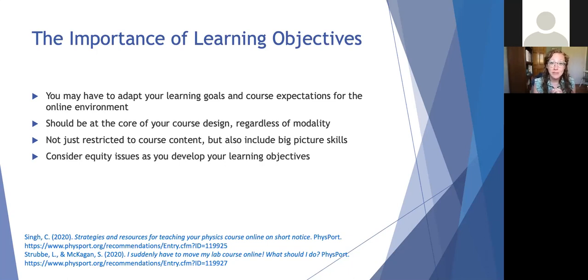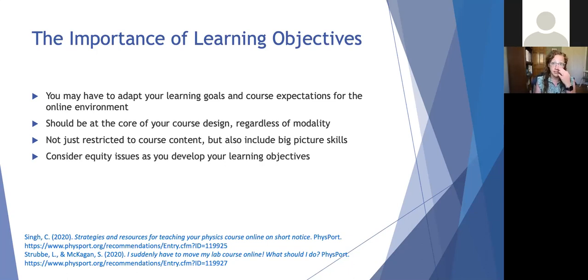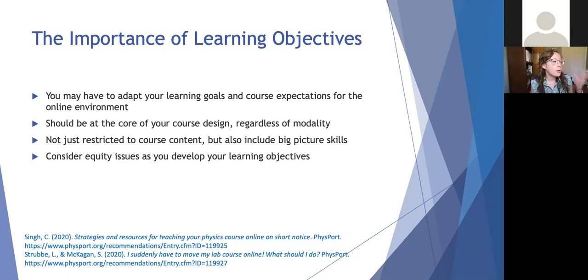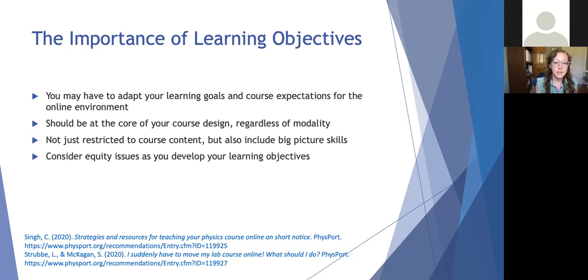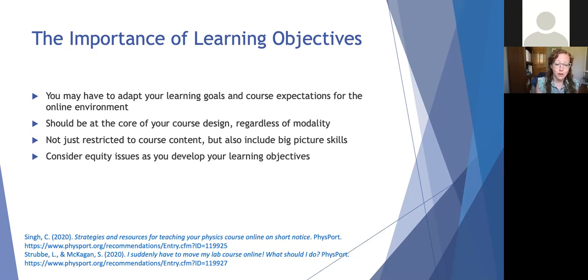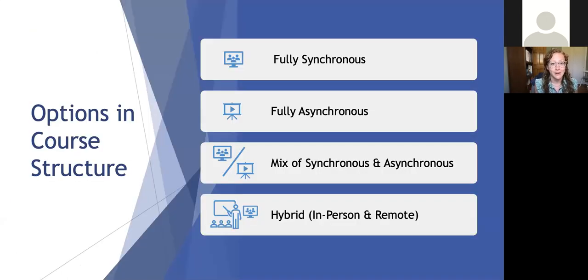And it's not just restricted to the course content, but also sort of these big picture skills. So these skills might involve thinking like a physicist or developing problem solving or developing reasoning and metacognitive skills and things like that. And of course, we should also consider the equity issues as you develop your learning objectives. A lot of these resources that I'll be discussing today came from various articles that came out during the pandemic. Many of them came from Physport, which is a fantastic research resource for physics instructors.